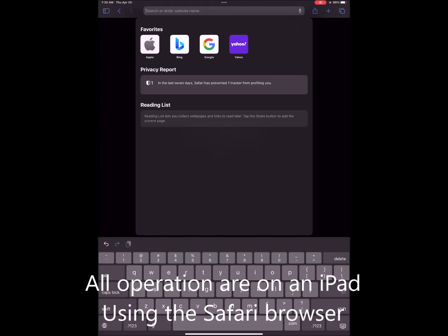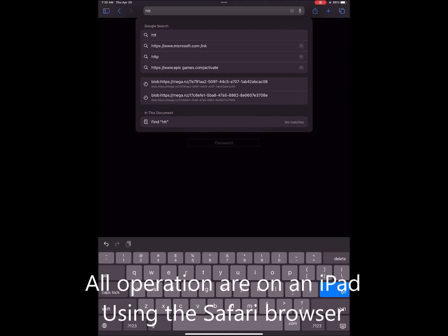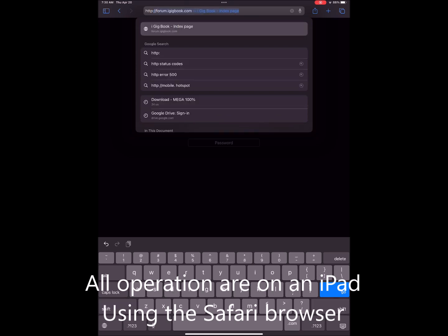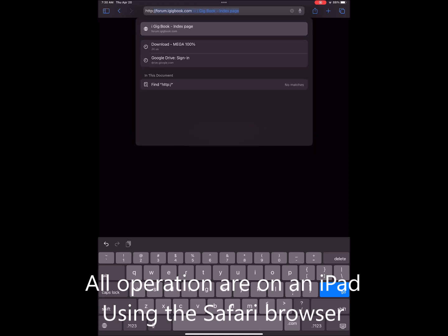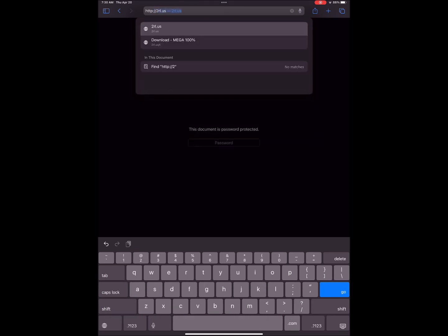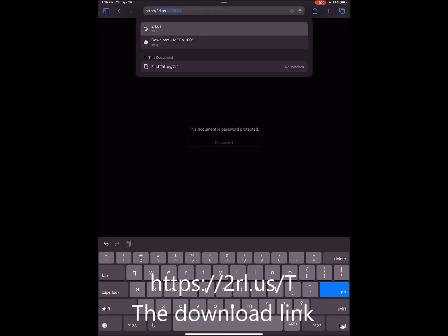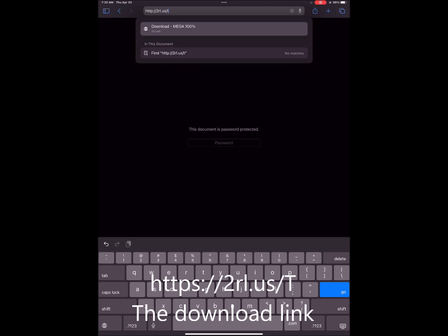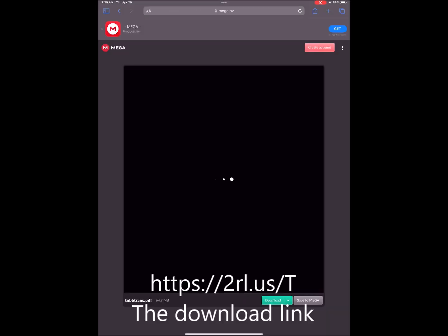This video will show you how to download the new Bob Book Transpose version. First we type in the link into the browser. That's going to take us to the Megasite.